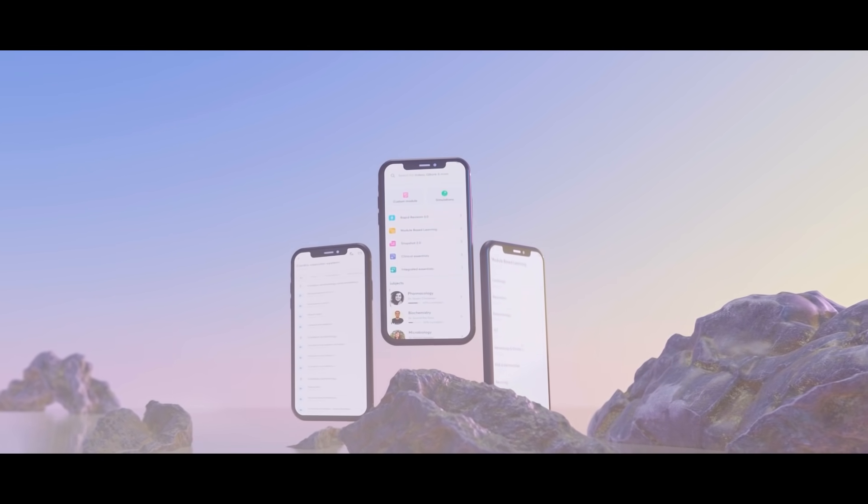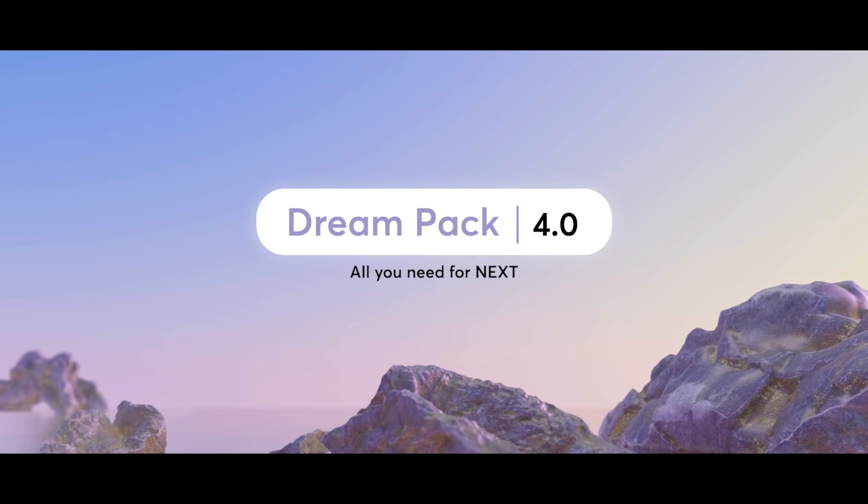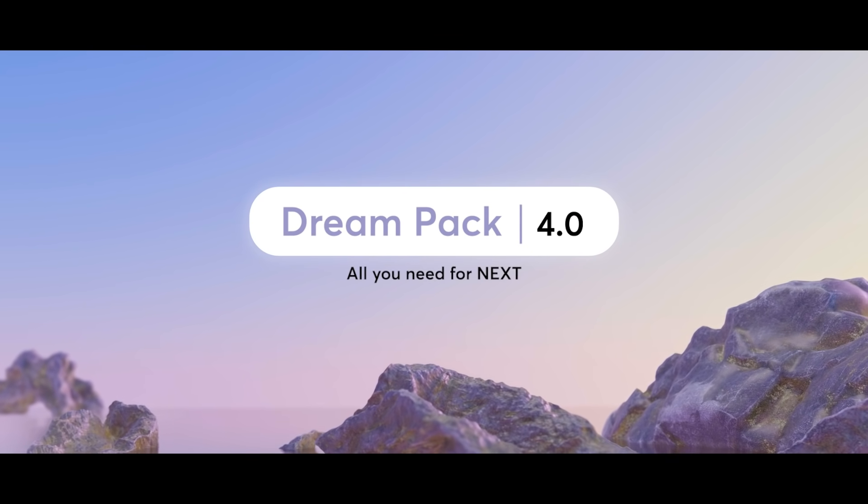The Dream Pack 4.0 is here. Pre-book now.